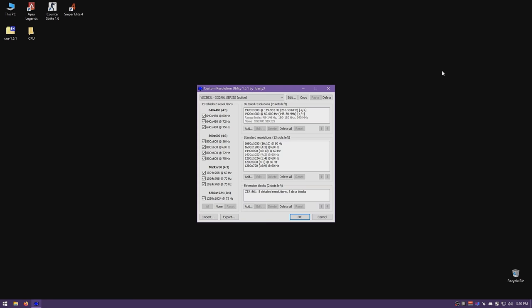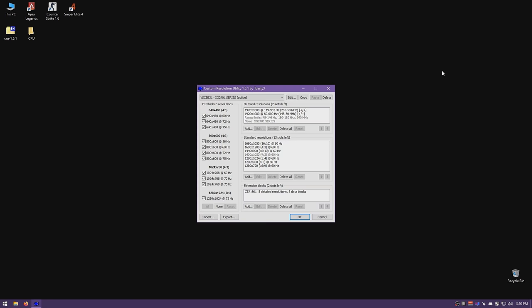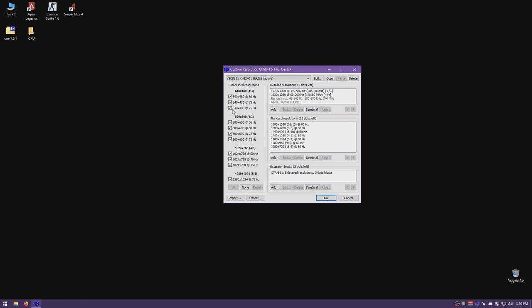To start with display scaling, open CRU and begin adding resolutions. First, identify which is your main monitor. I only have one monitor connected so it's this one. If there are monitors in the list that don't have brackets saying "active," you can click on them and delete them — those are non-active registry files that are just junk.